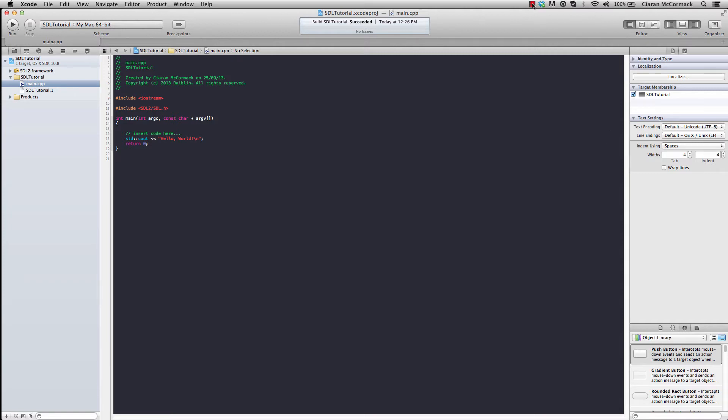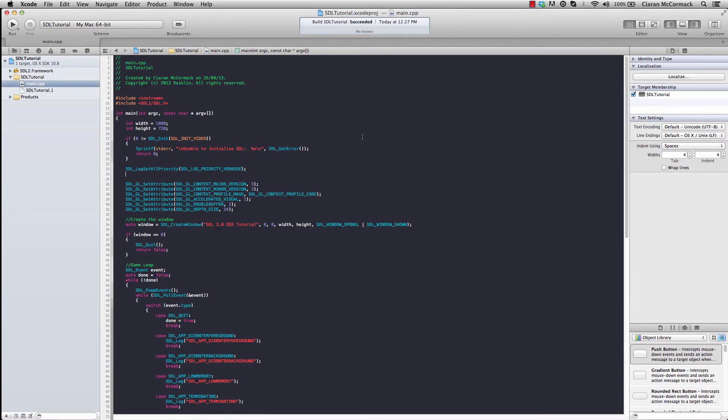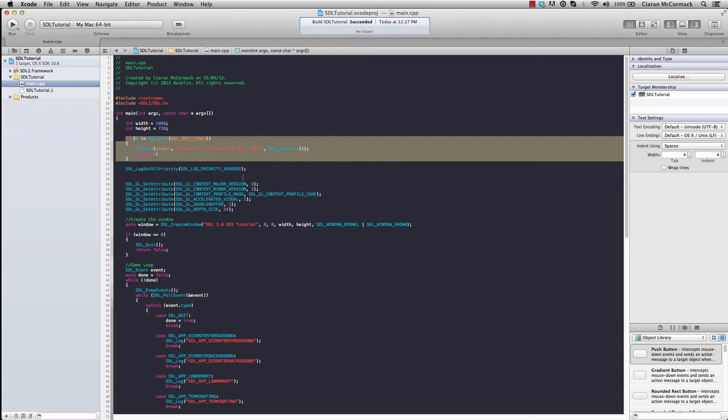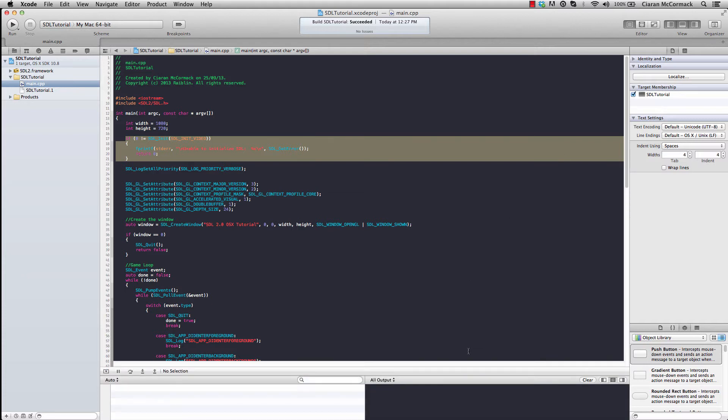So I'm going to pause this video quickly and populate this main.cpp with a bit of SDL code, which I can then explain in detail. Now you can see that this main.cpp has been populated. We set up SDL video. I've set my logging to verbose so that while in development, I can see anything that SDL needs to tell me in the log window, which will be in this section in the bottom right.